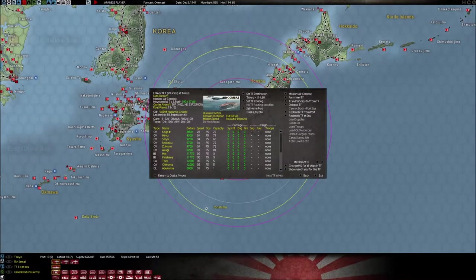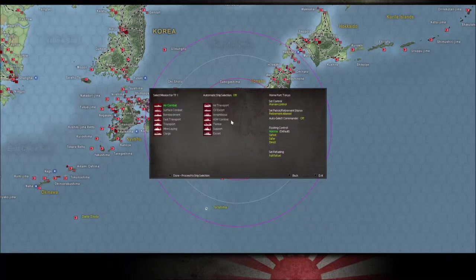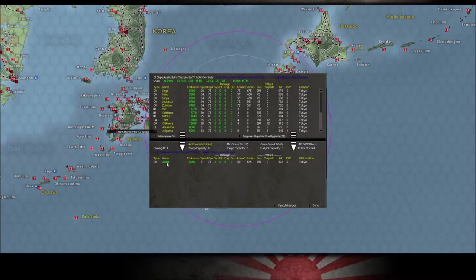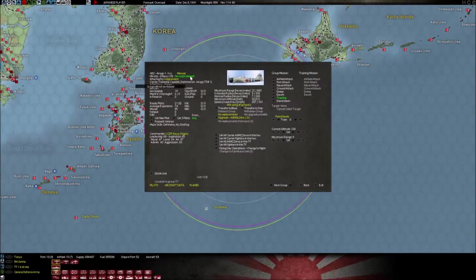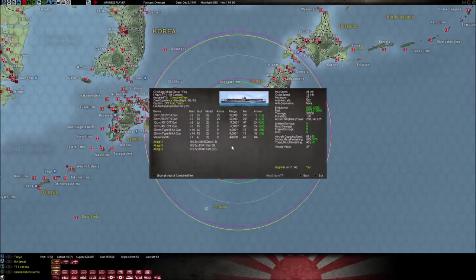So it's now the 8th of December. I moved the Kido Butai to Tokyo. A lot of Japanese players will do this thing I'm about to show you, and I don't agree with it — I think it's cheesy, game-breaking, and not realistic. But I'm going to show you how it works anyway. The Akagi is the Japanese carrier with the largest capacity right now. It can carry 81 aircraft. We can't resize the aircraft currently on board — that's just how the squadron's coded, it can't resize on demand. But that doesn't mean we can't resize other things with this aircraft carrier.